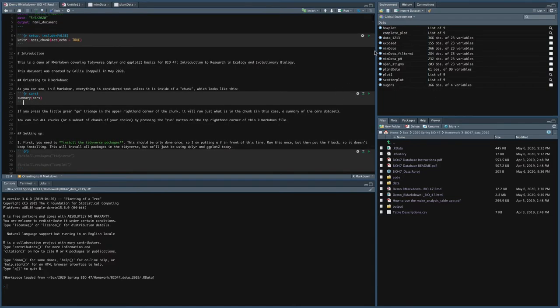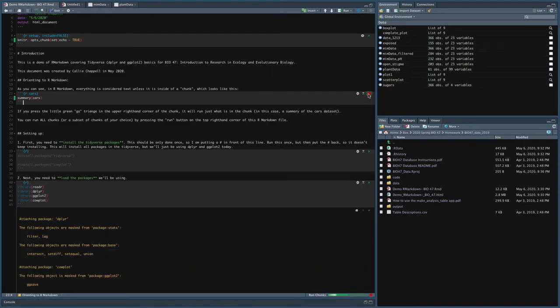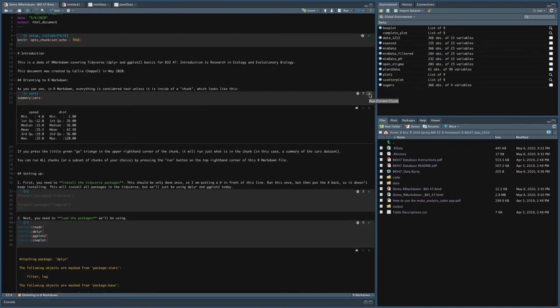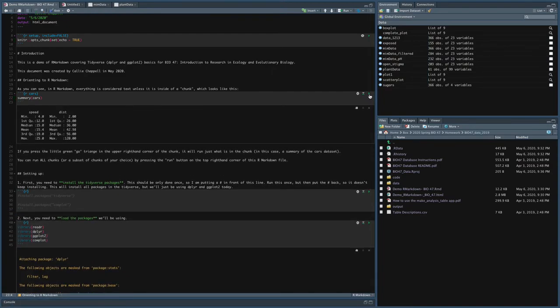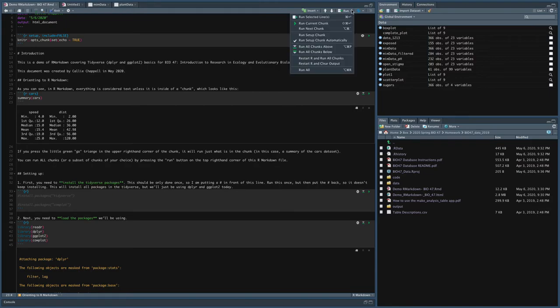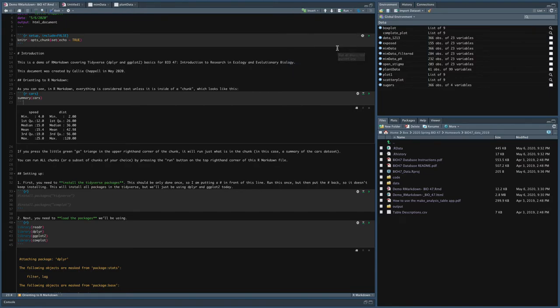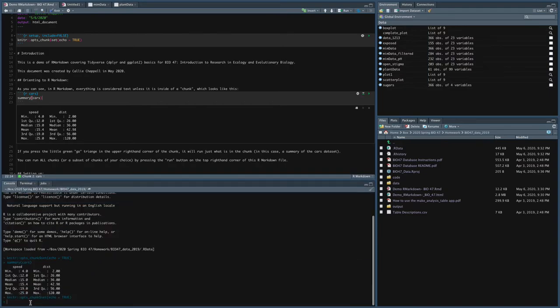Now I can run individual chunks by clicking on these little go buttons, and I can run multiple chunks by going up to run and then either run current chunk, run all chunks above, all below. I'll do all chunks above. So it's going to run these two. And you can see that if I ran summary cars in the console, I would get this output, right?